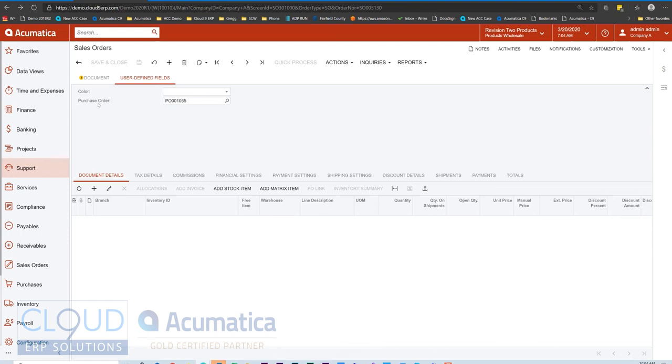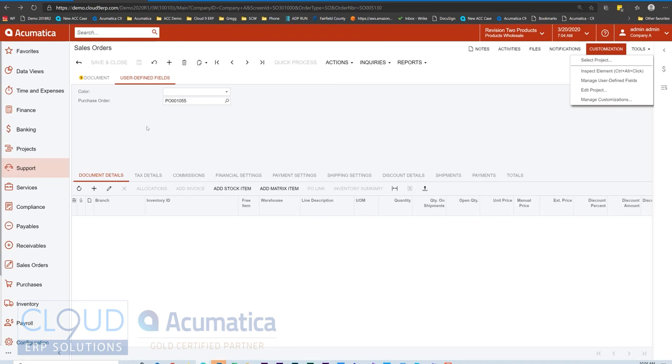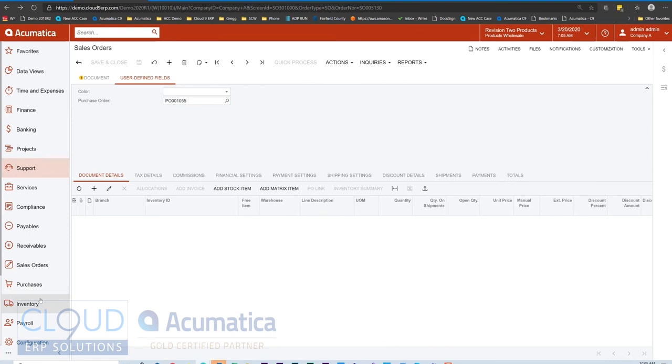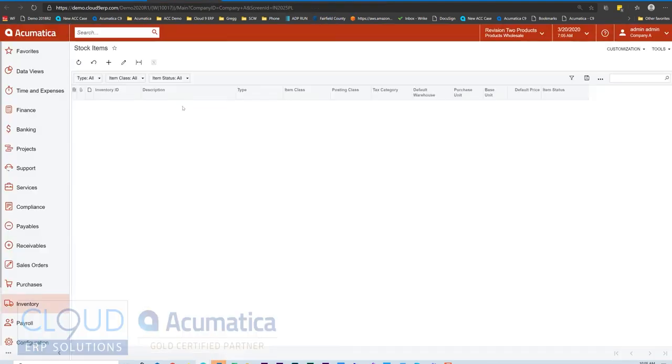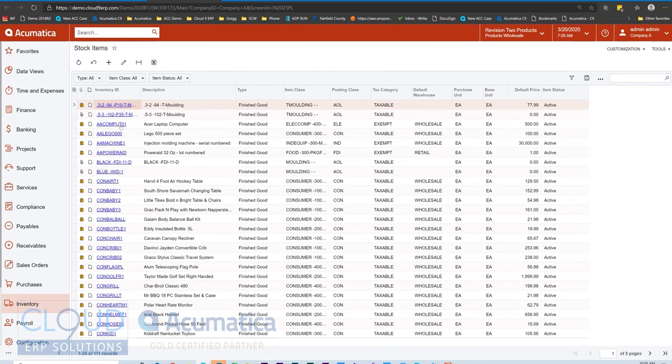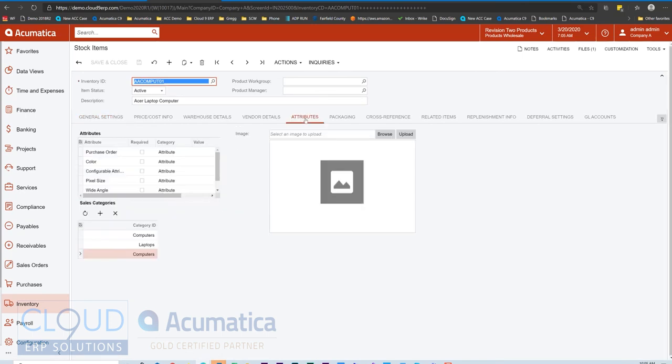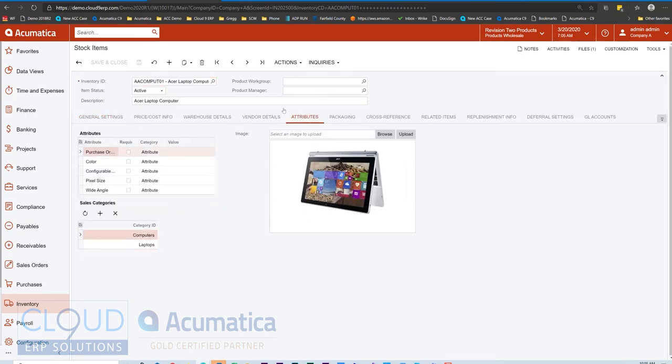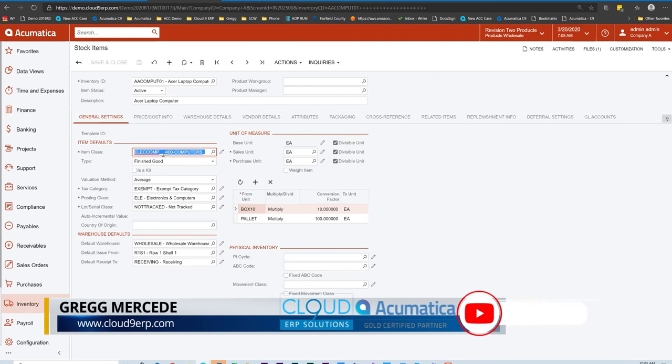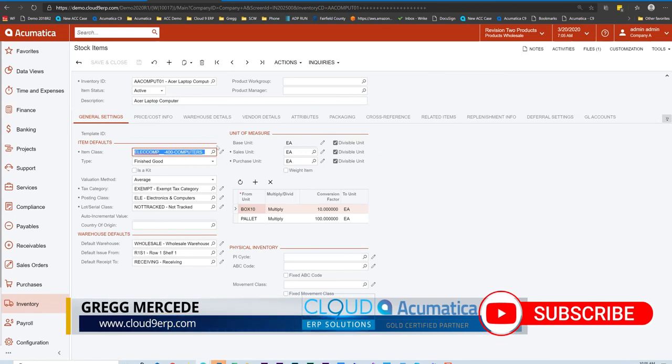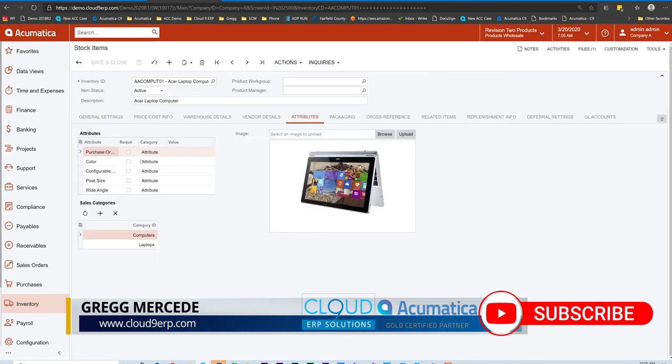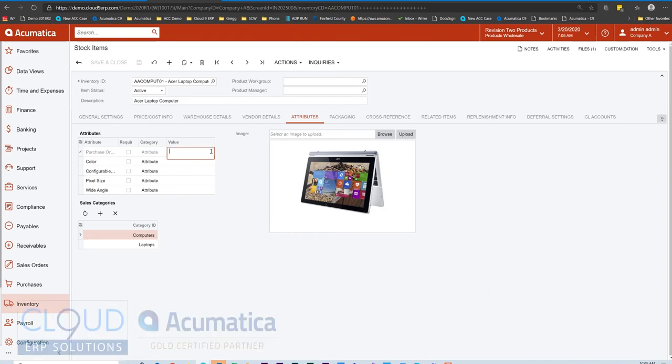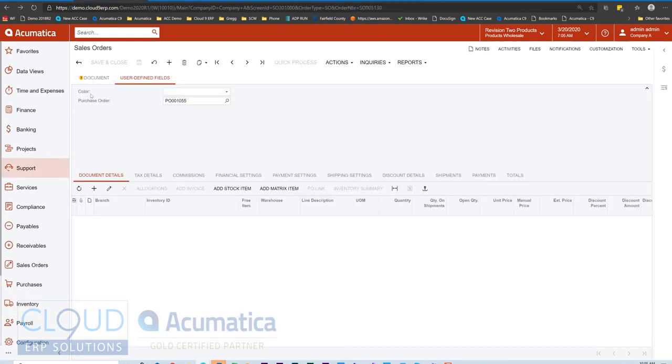Now while you can add this attribute purchase order with the lookup to a manage user defined fields area of a document in Acumatica, if you were to add it to an area where Acumatica dynamically creates the attributes, for example, not an area called user defined fields such as inventory stock items. If we open up Acer laptop computer, I took the liberty of adding this PO field over to the item class, item class being electronic computers, so that it would populate here. However, at this time, this is not extended where you have a lookup, so you won't be able to use it here.